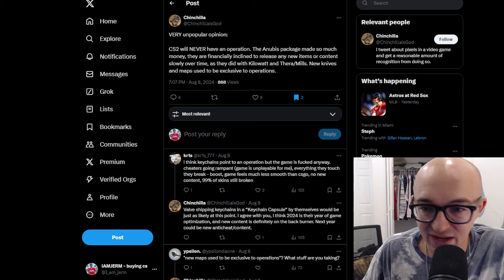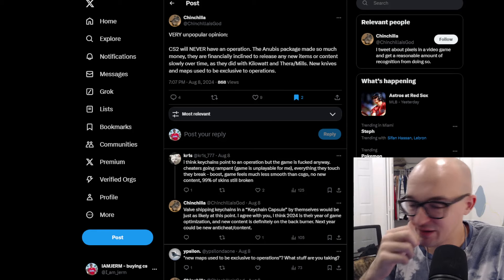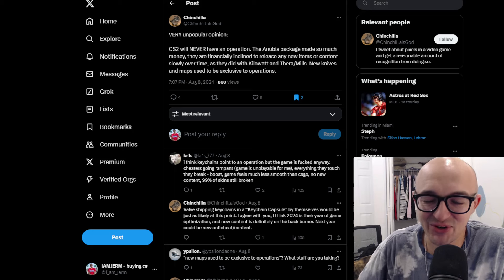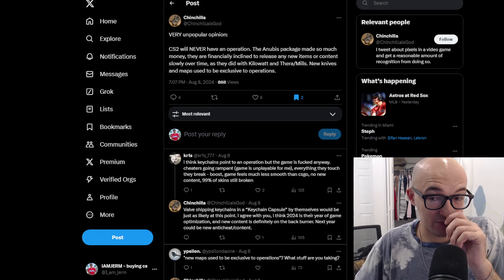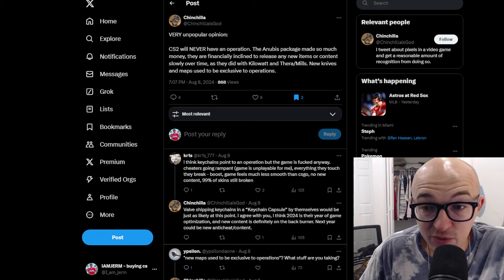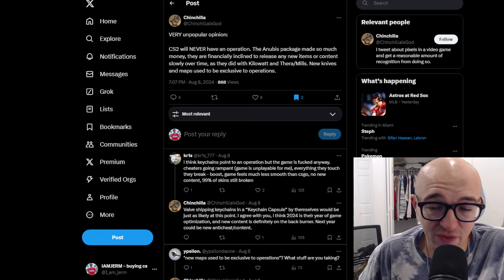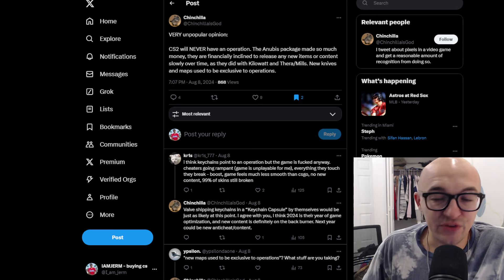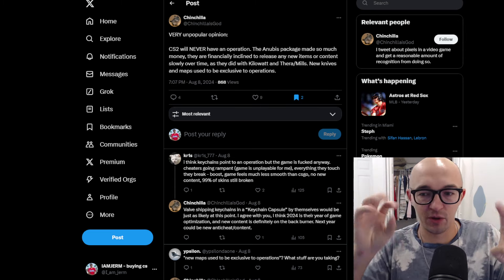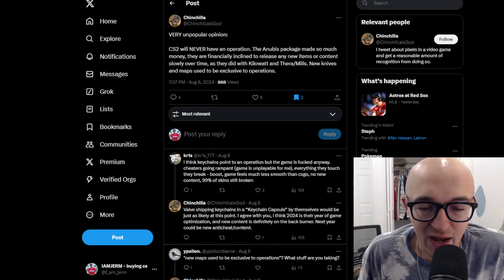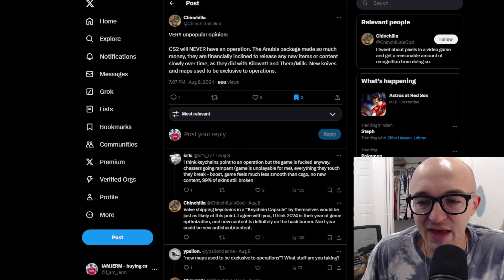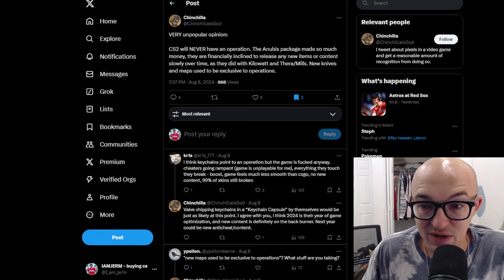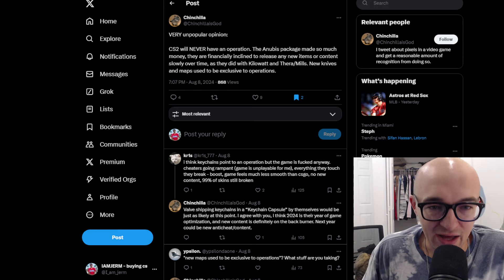I don't think that means an operation is never coming. I do think Valve wants to and needs to put out an operation at some point. But like they say, I do believe that right now they seem pretty focused on optimizing the game and not just trying to push out a ton of new content. I'm sure in the coming months, they're going to be mostly focused on the Shanghai Major and making sure that goes off without a hitch. I definitely don't see this as some big giant siren in our face that keychains are coming, that means an operation is coming soon. I definitely think keychains are going to be a much less big deal than that.